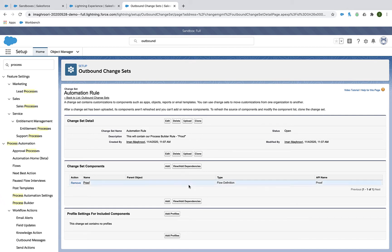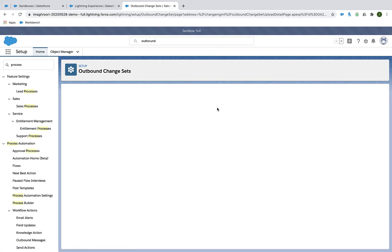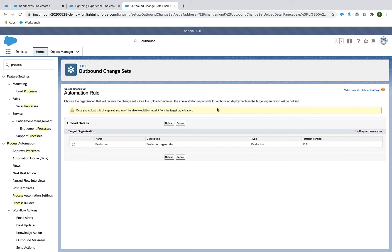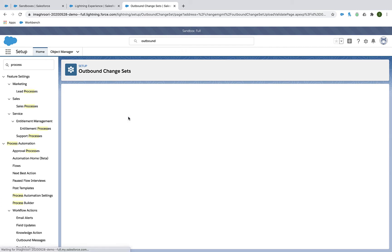Now you can add other things, you can add profiles, but when you're done with your change set, you're going to upload that change set to let's say your production environment.